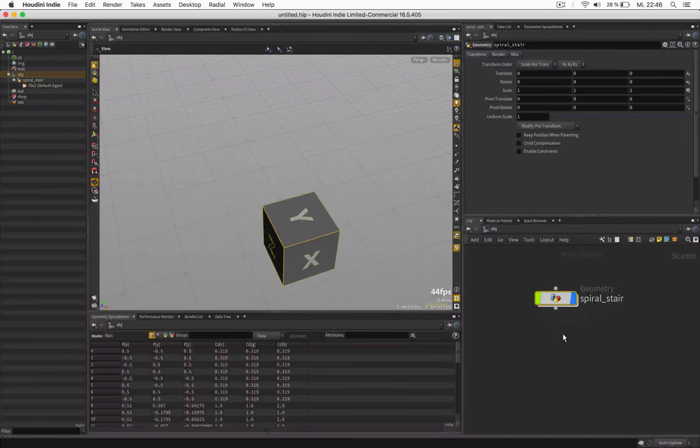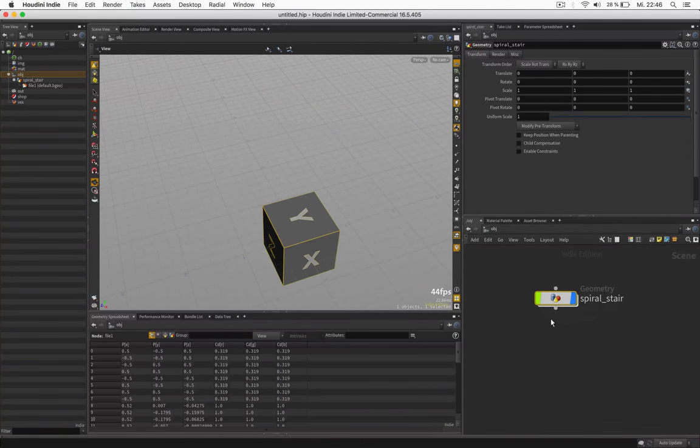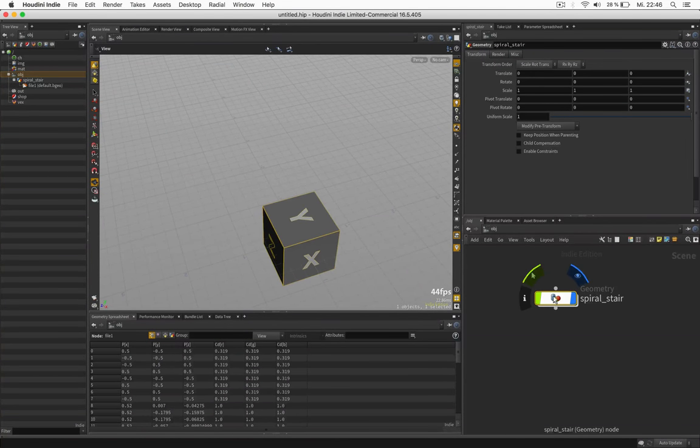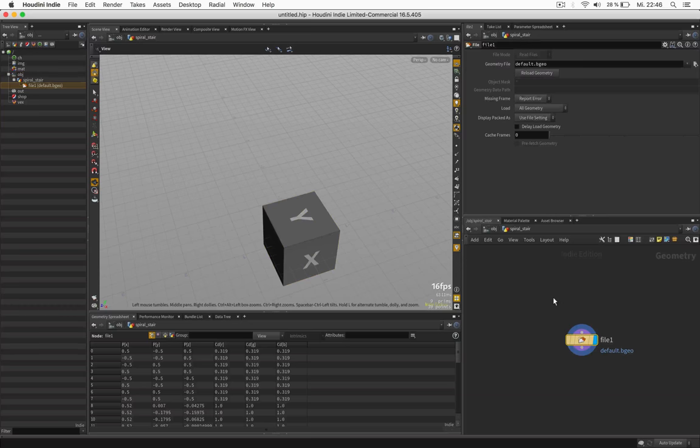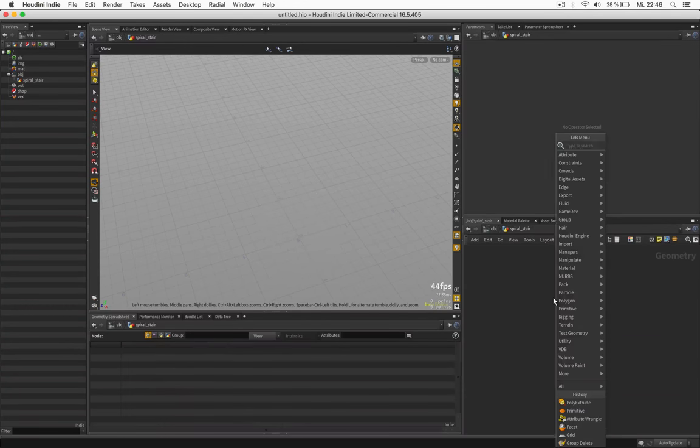Welcome! My name is Konstantin Magnus and in this tutorial we are going to create a spiral stair in 3 minutes.